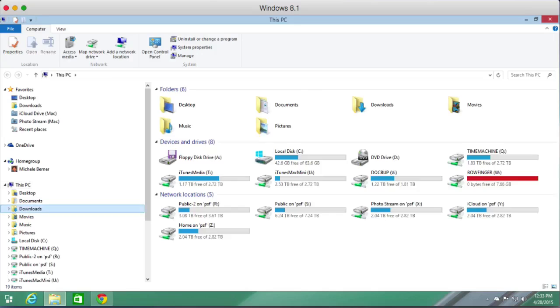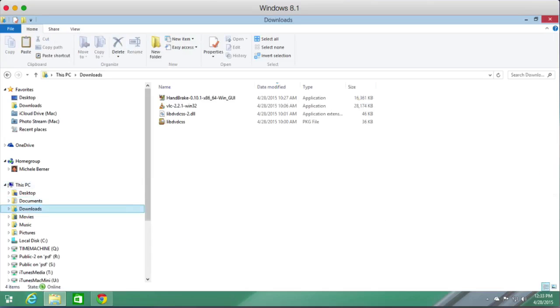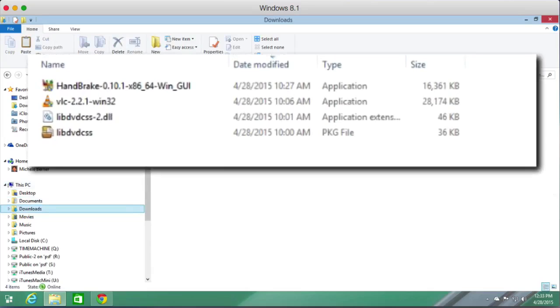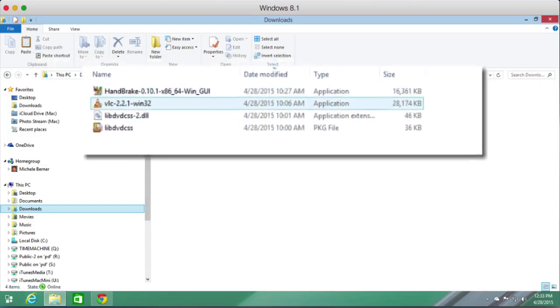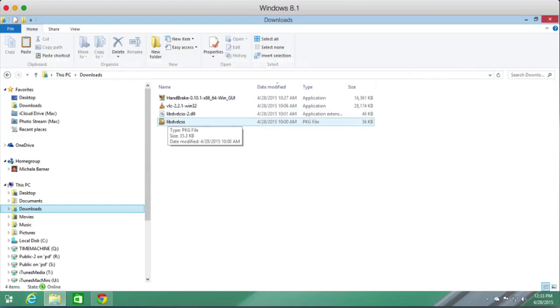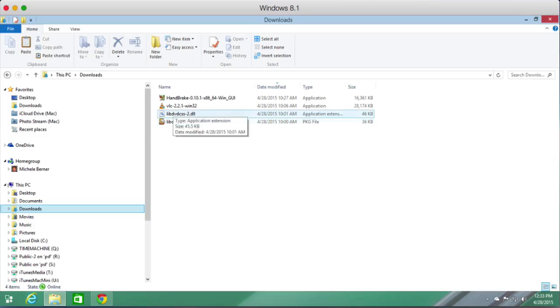These are the files that you need: your copy of HandBrake, the latest version 0.10.1, 64-bit for me; the VLC Media Player 64-bit; and your LibDVDCSS file. These are the three files for Windows.